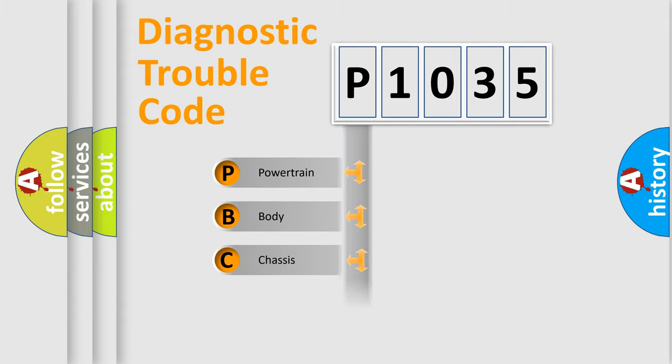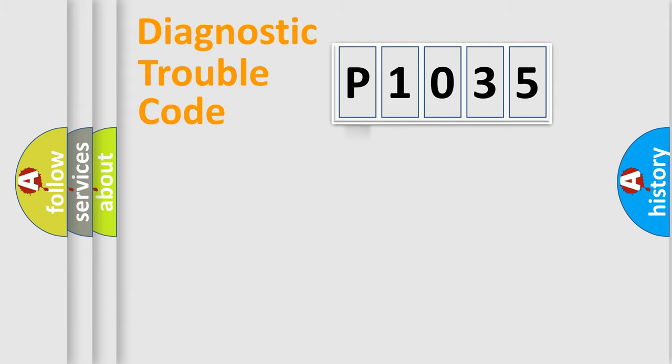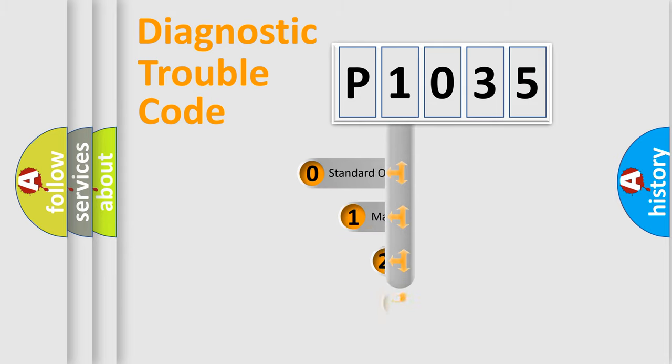Powertrain, Body, Chassis, Network. This distribution is defined in the first character code.